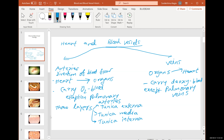Same with veins — tunica externa, tunica media, tunica interna. However, how thick each layer is and what its consistency is varies between artery and vein.